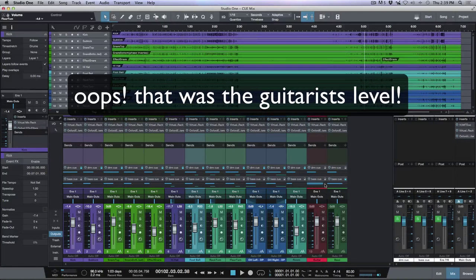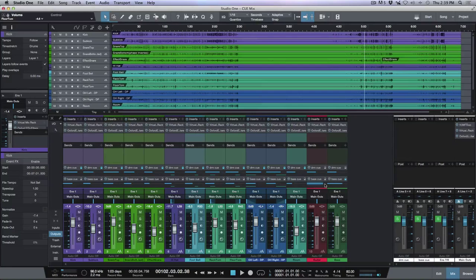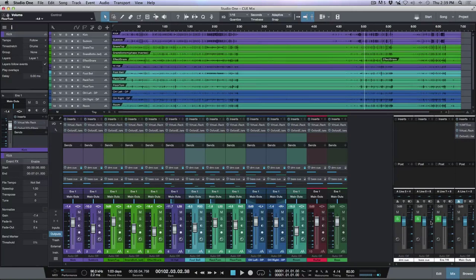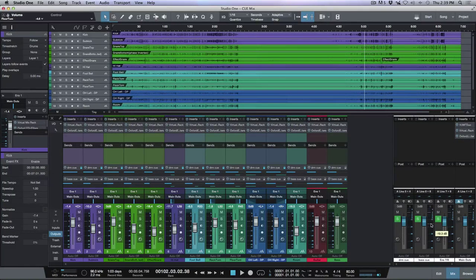And I'll be able to monitor the master output by using my output tabs here.